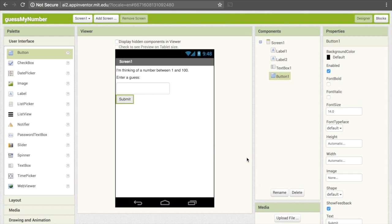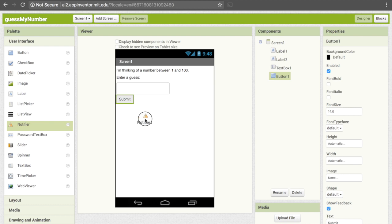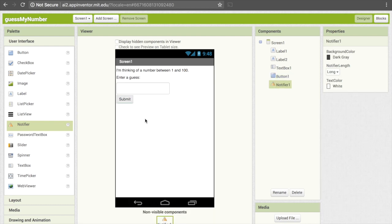The final thing we need is a notifier. Notifiers allow popup windows to come up, and we use popup windows to tell the user if their answer was correct, too big, or too small. So go ahead and drag notifier onto the screen.